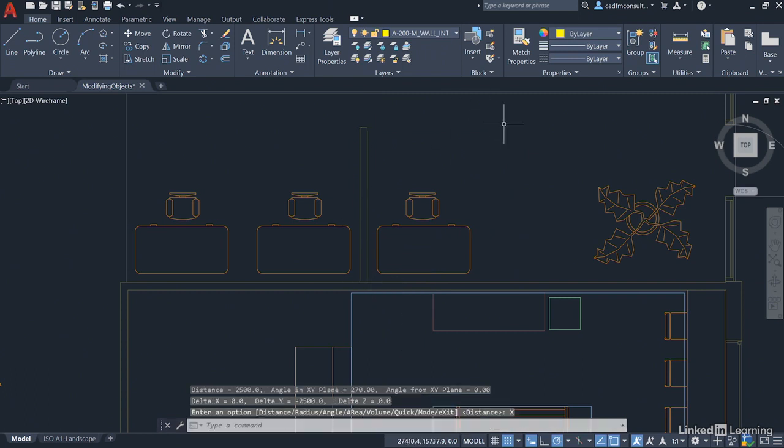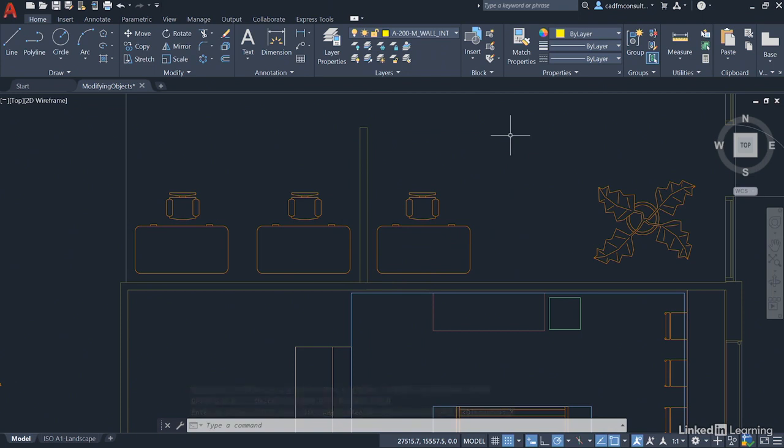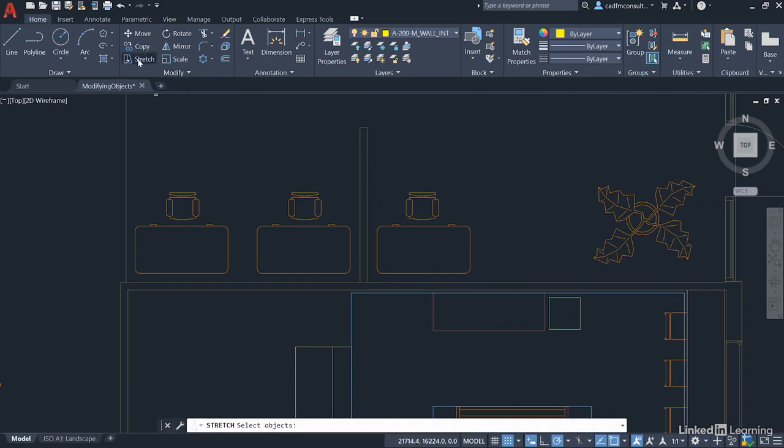We want that to be 2,000 millimeters, we need it to be shorter. We're going to go to the stretch command here on the modify panel on the home tab on the ribbon. Click on stretch and come into the drawing area.